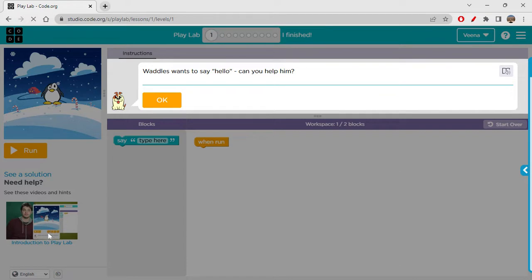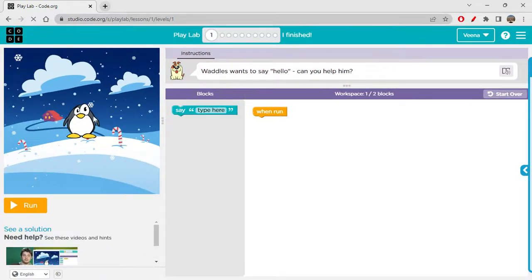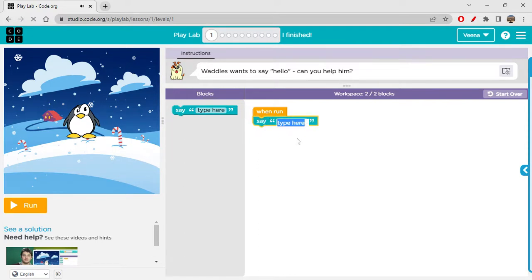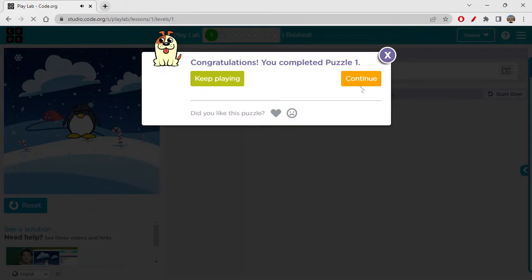If you want to see the introductory video of PlayLab, you can definitely watch it. So let's see — Vadels wants to say hello. Can you help him? Vadels is this penguin character. He just wants to say hello, so we can write 'say hello' and he just says hello.